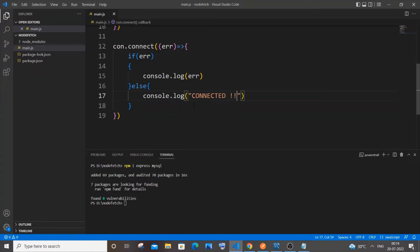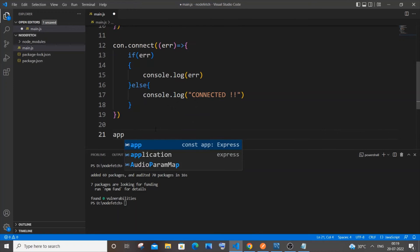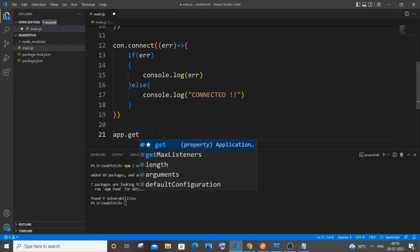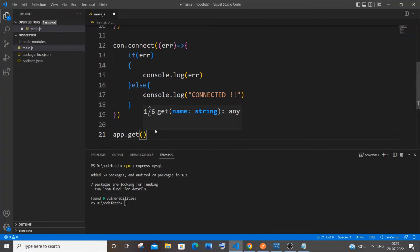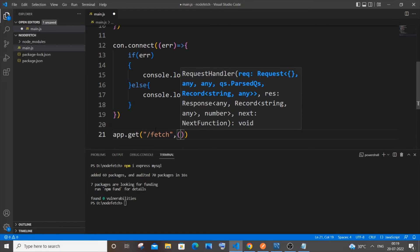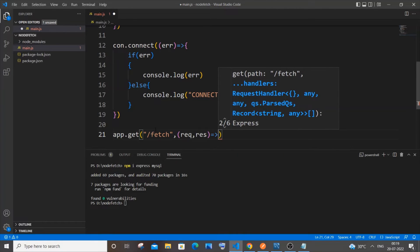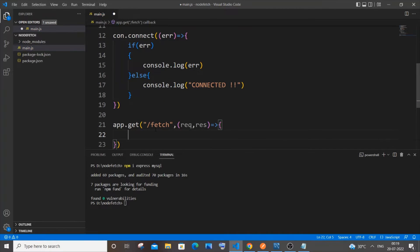Next we will write our query to fetch data from the MySQL database. We use 'app.get()' since we are fetching data. Inside we specify the path — I'll use '/fetch', but you can name it whatever you want — and a callback function with request and response parameters.